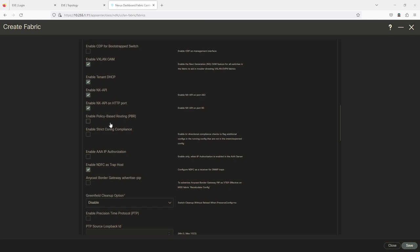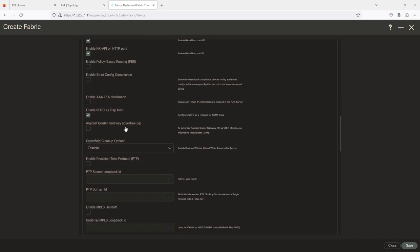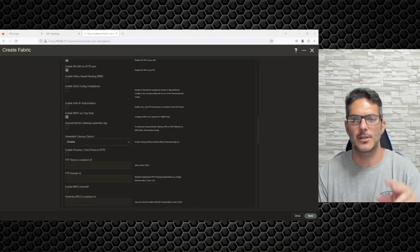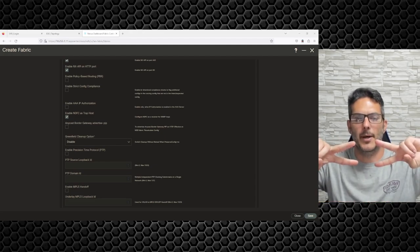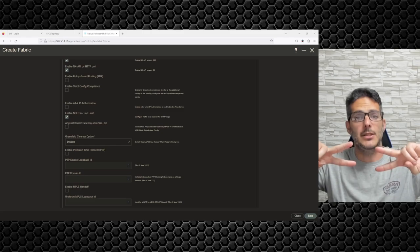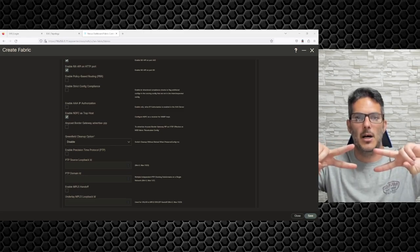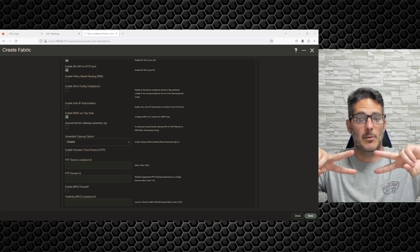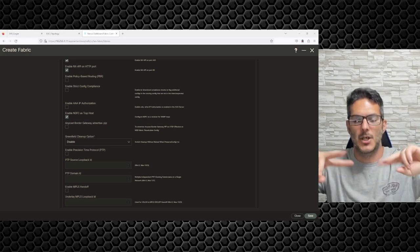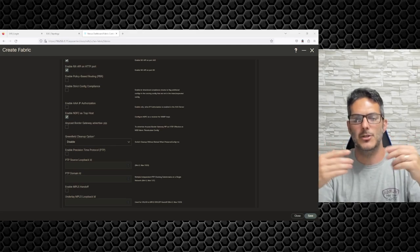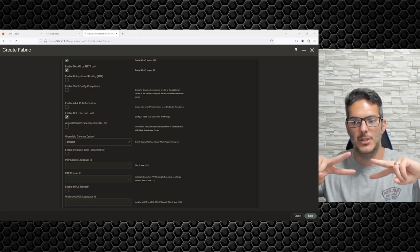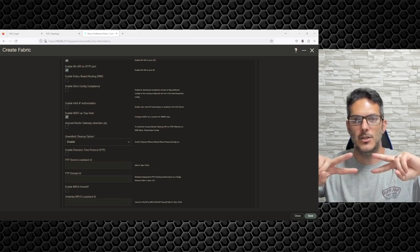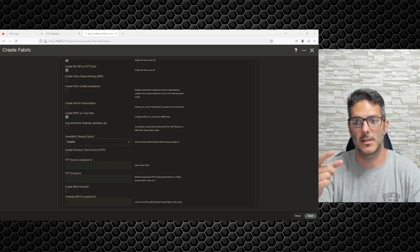Then we have PBR — if you want to do policy-based routing for service insertion, you'd turn that on. Anycast border gateway advertised PIP — if you have two border gateways on either side with a DCI connecting between them, you'll get routes in from both fabrics passed back and forth across the border gateways.